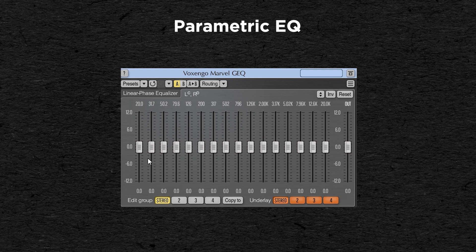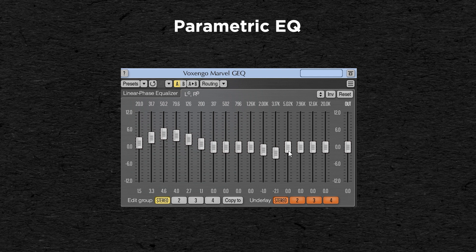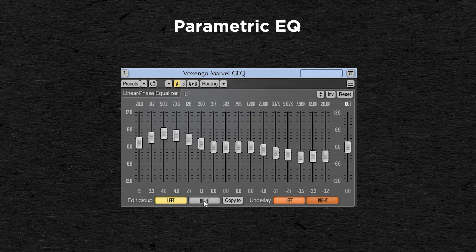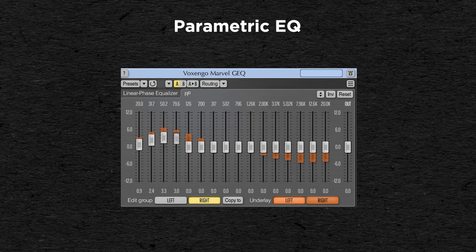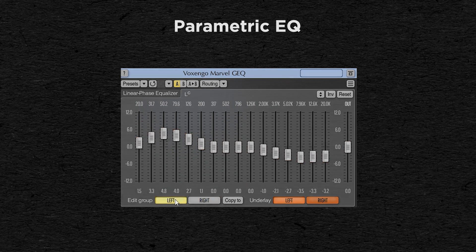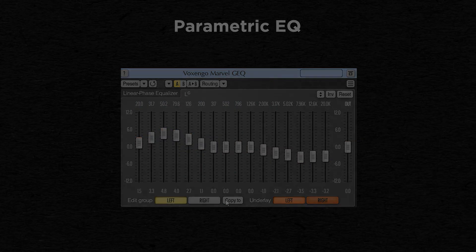Graphic EQs are another type of EQ where the frequency spectrum is sliced into several bands. You would then have a slider on each one to control how much you want to boost or cut the frequencies in that band. The bands are already set, so you don't have control over the frequency of each point, nor over the resonance of each point, which is often fixed. But this kind of EQ often allows you to have a lot more points to play with.